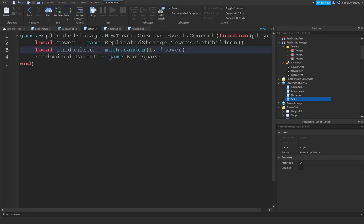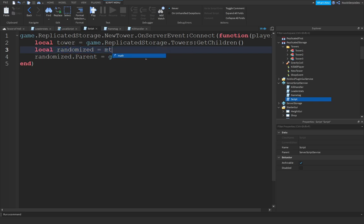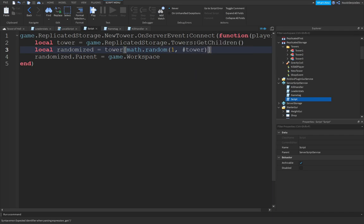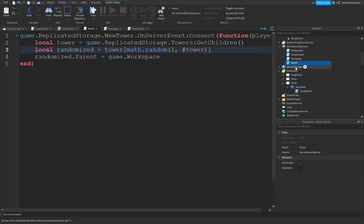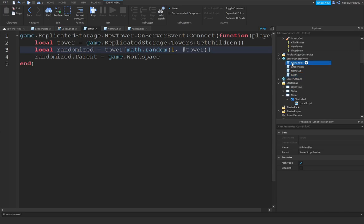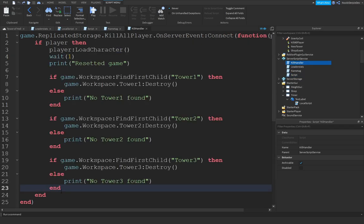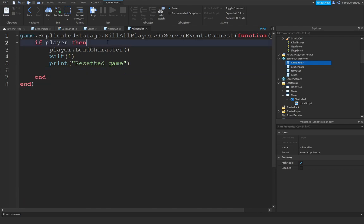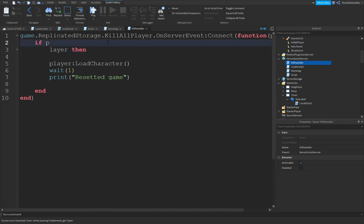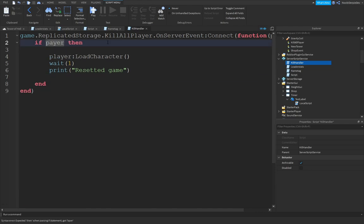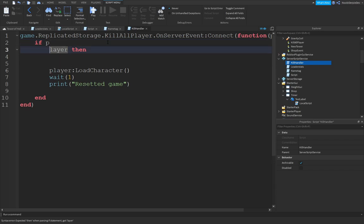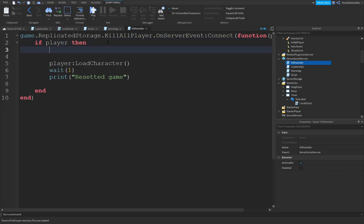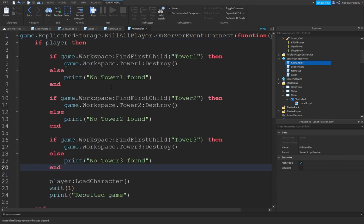So, I found the error. Over here is the local randomized. Method. Random. 1 out of tower. But it's supposed to be tower, like square brackets. Method. Random. 1 out of tower. And that should fix it. Before we do so, go into your Kill handler and get these lines and paste them above the kill player.